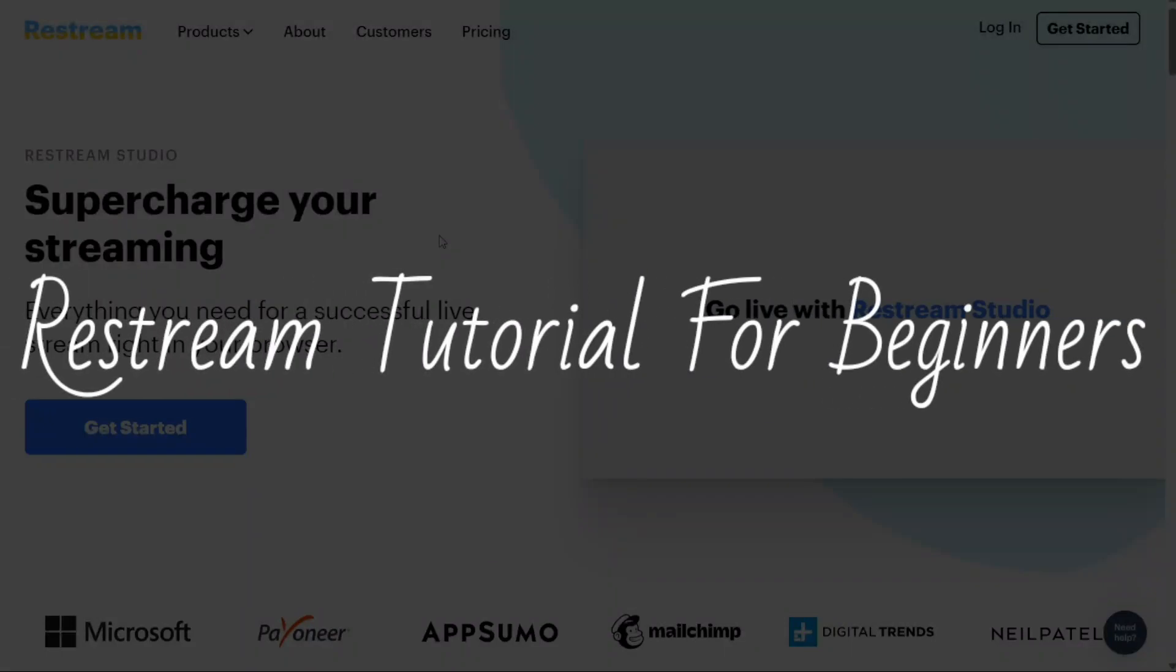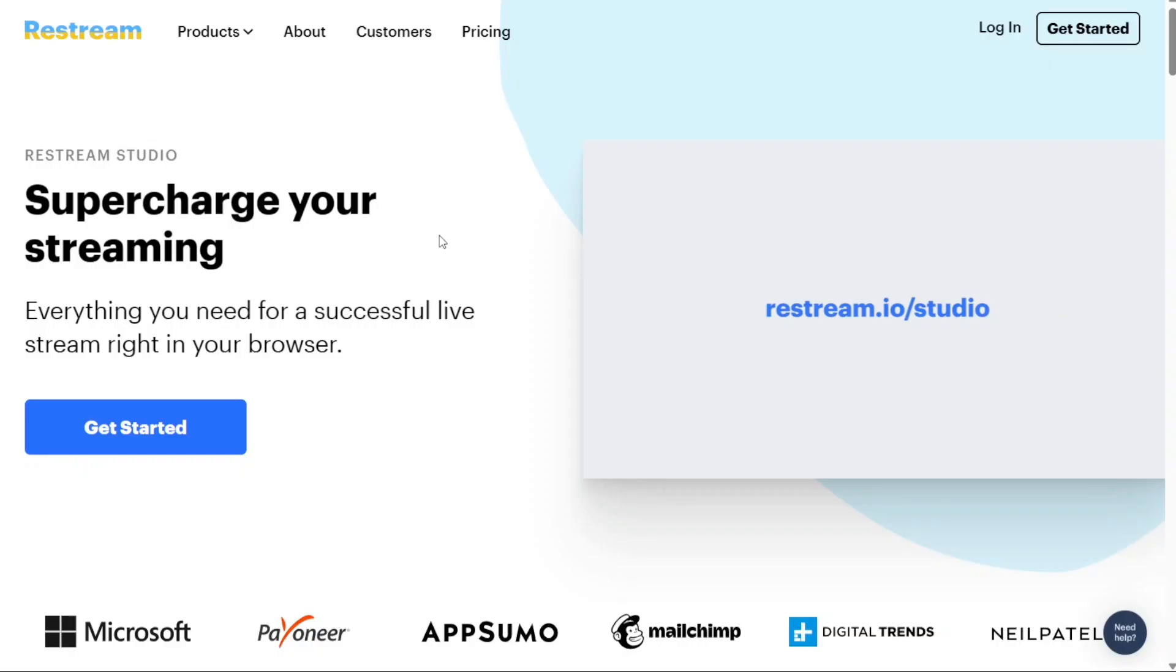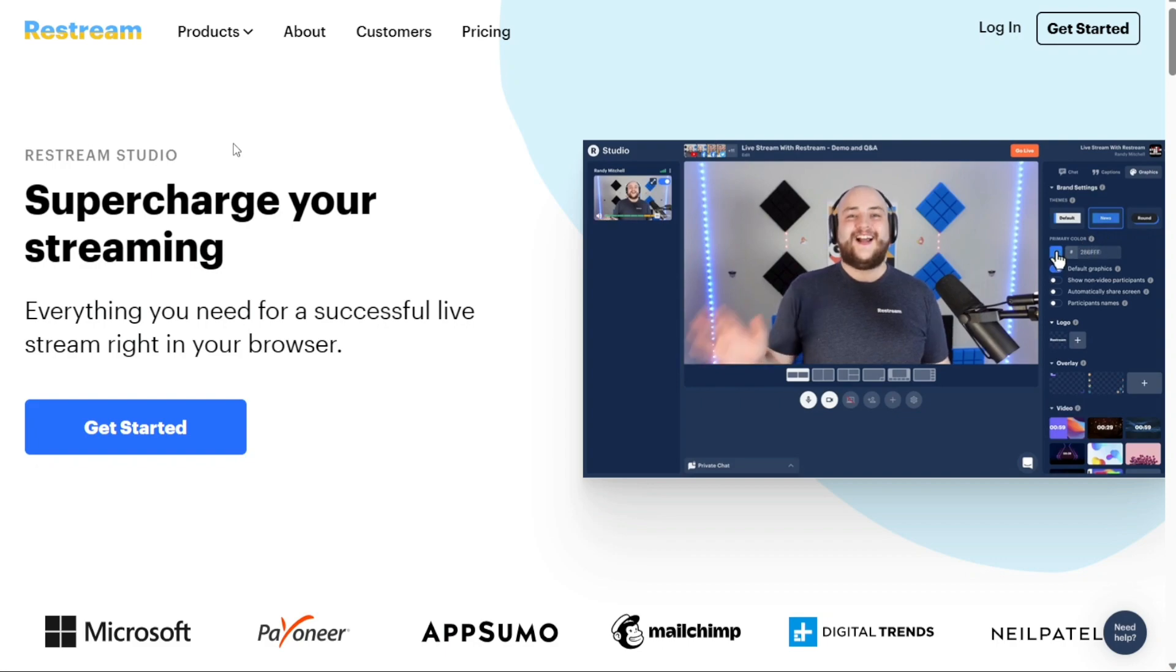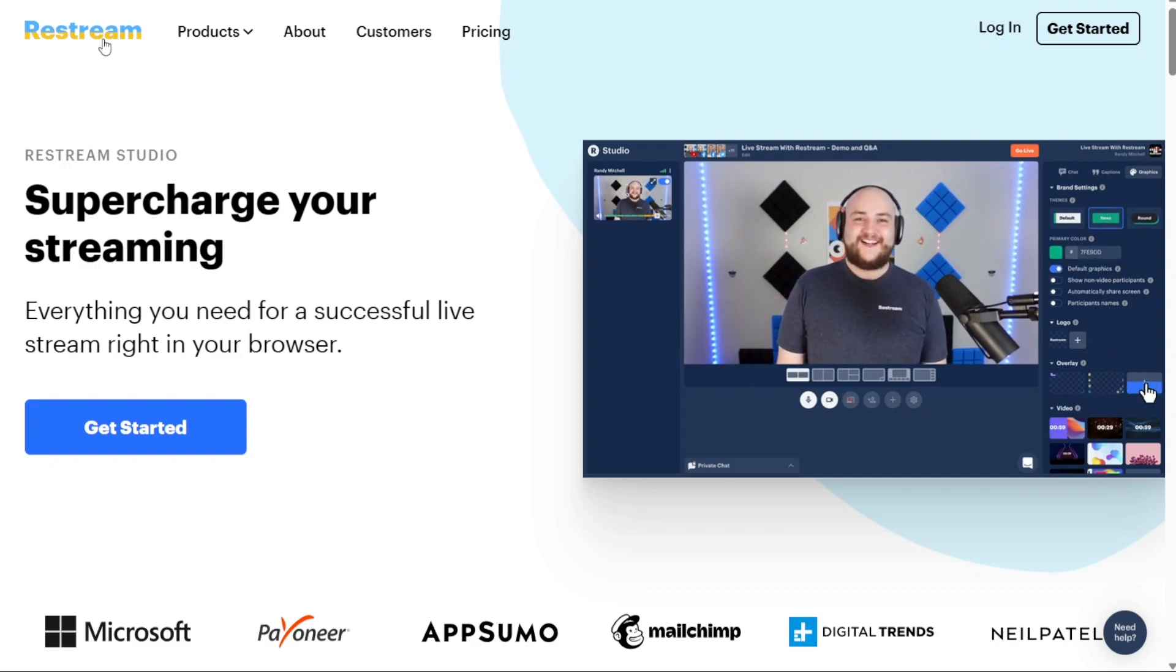Restream Tutorial for Beginners. Hi guys, this is SpeakAboutDigital and welcome to this video tutorial on how to use Restream.